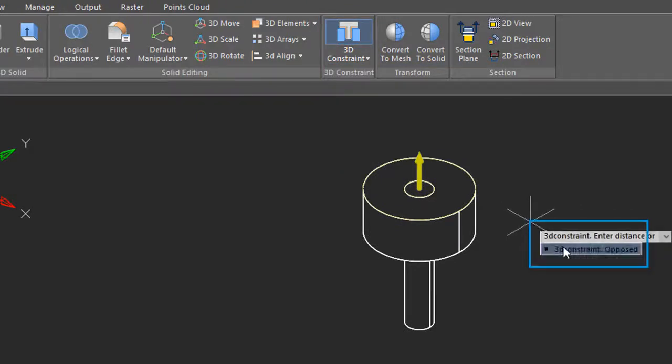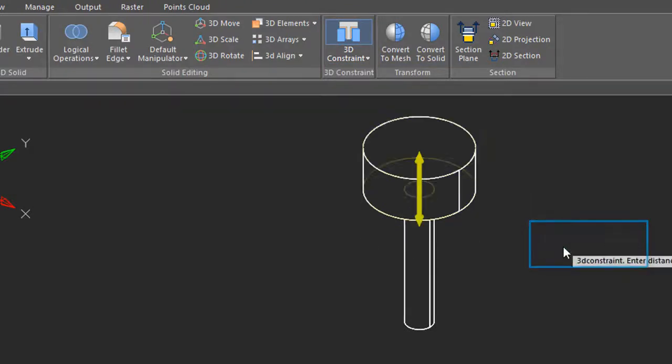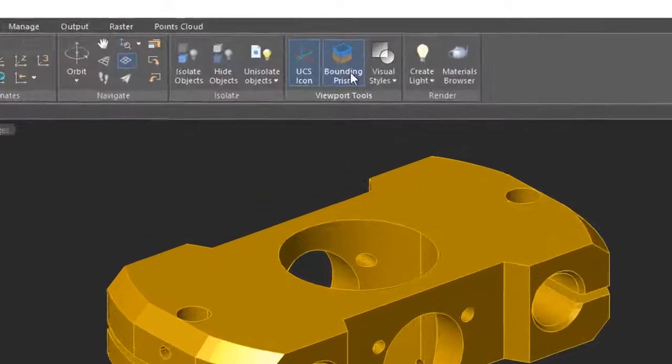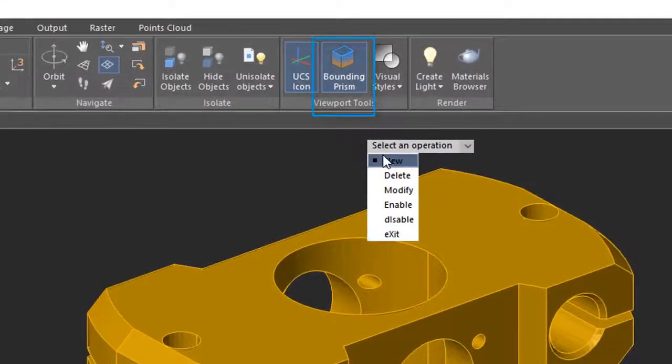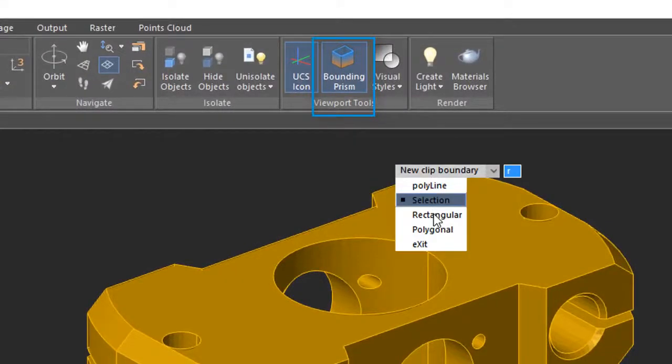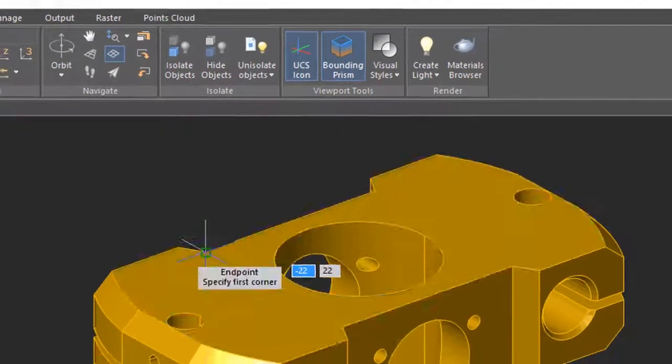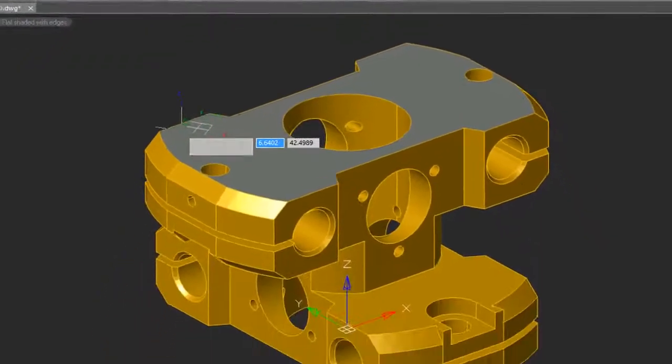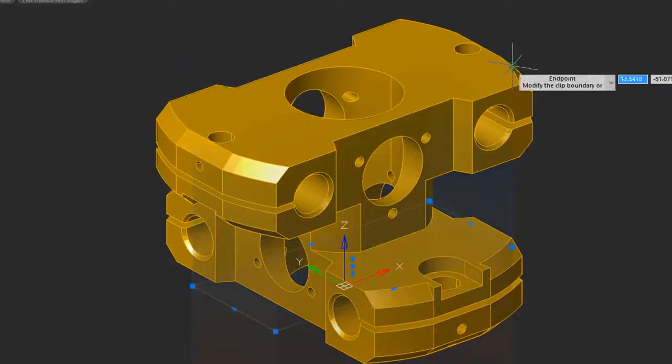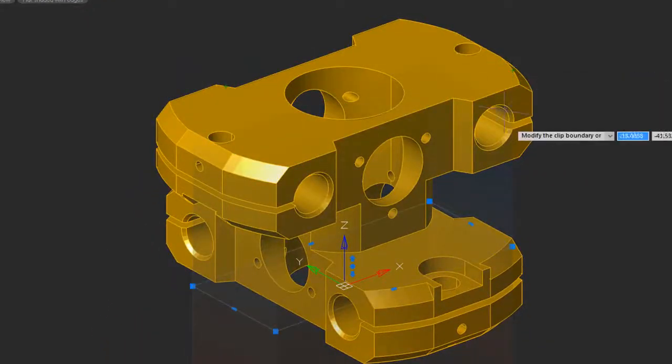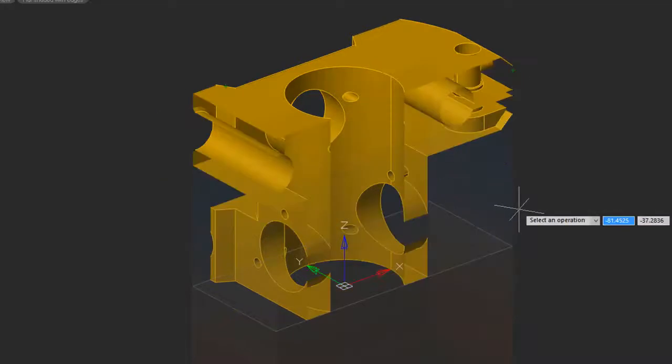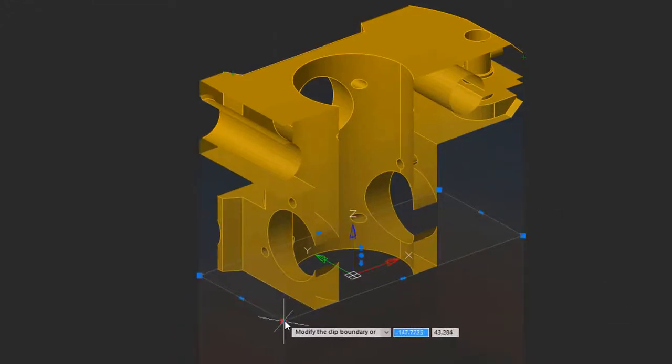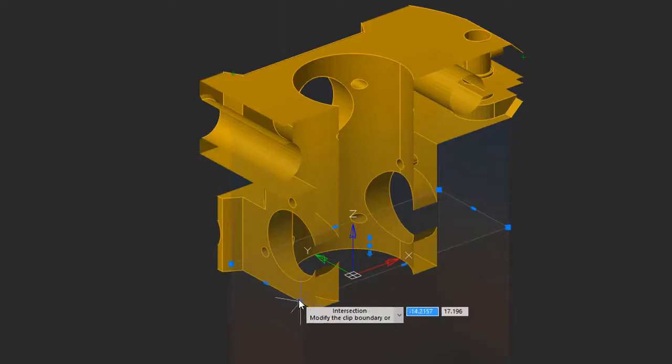The bounding prism lets you see inside of 3D objects. I'm going to use the rectangle option here because it's the easiest, and I'm prompted to pick two points to specify it. Once you're done specifying it, then portions of the model are hidden from view so that you can see the inside of it. You can then use the grips to modify the boundary.